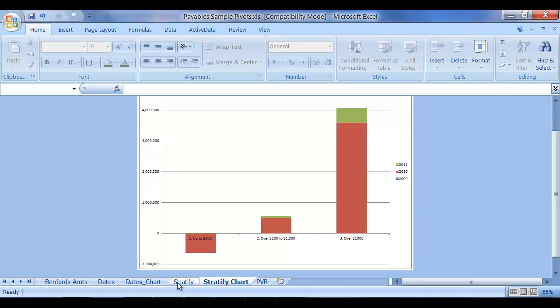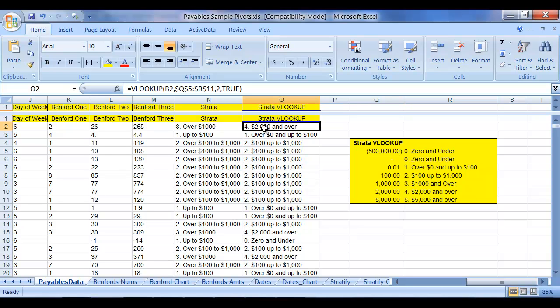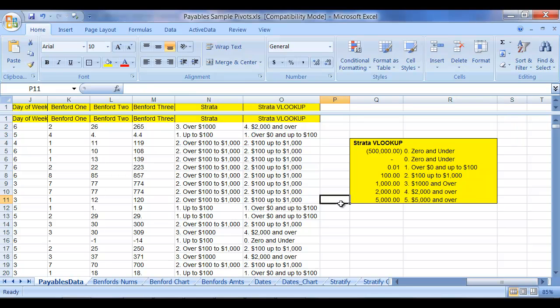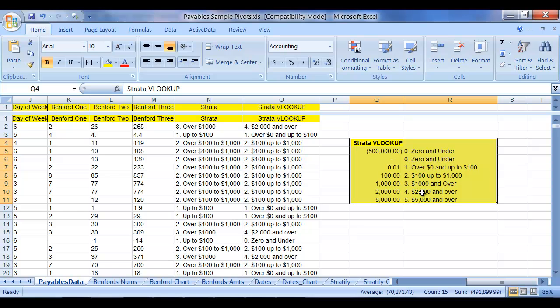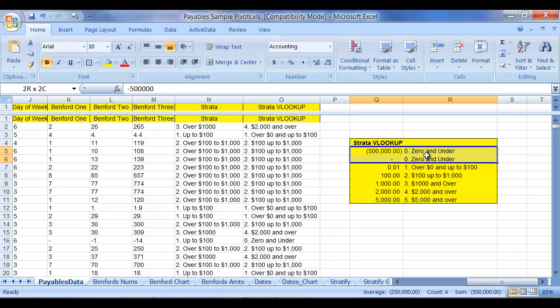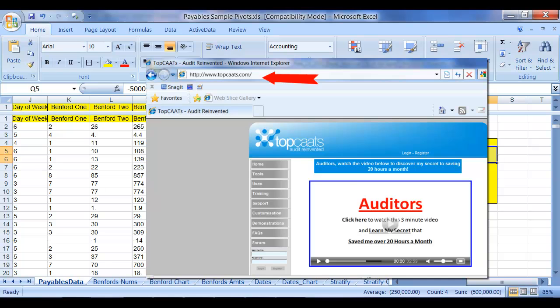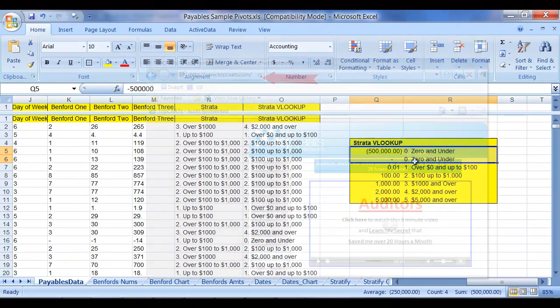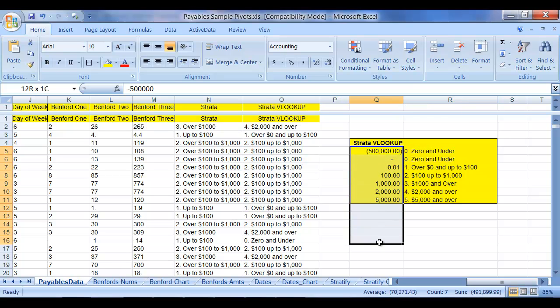So now that we understand how to use the Stratify in our pivot table, we're going to go back into our payables data, and I've added a new column using a VLOOKUP function. And that VLOOKUP is taking a look at this table over here. And what I do is I set up two, and actually first off, I need to note that Charlie Walker at TopCats provided this idea, and I do thank him for this.